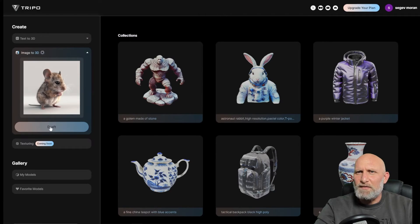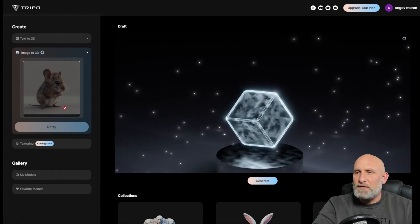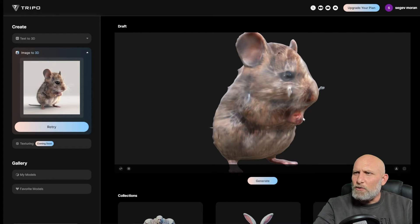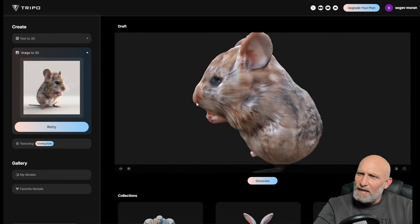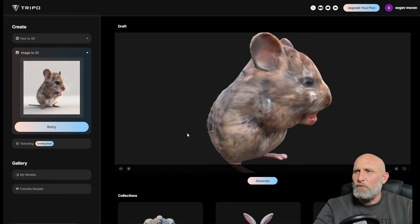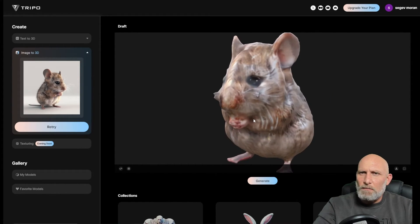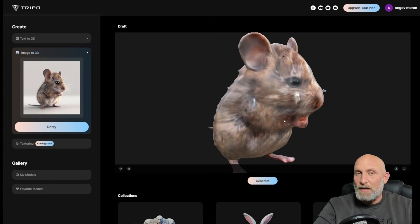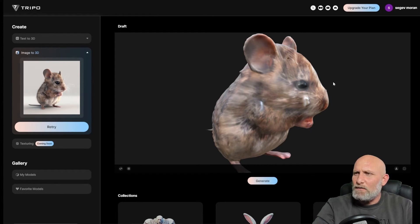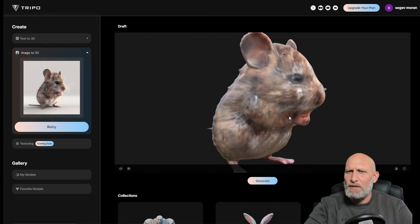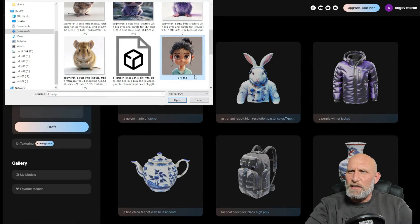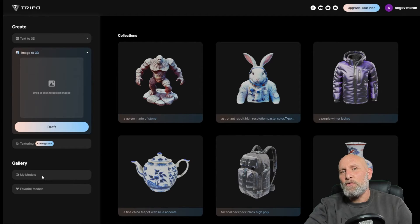We click 'Draft' and give it a few seconds to generate. I ended up taking the mouse image not from the front, because with a front-facing image it couldn't generate the head shape correctly. It appears that using a 45-degree angle helps the model better understand the body shape and depth. That's something good to know for more accurate results. Once we like the draft we click 'Generate' to produce a high quality model. We did the same with the purple creature image created in MidJourney.